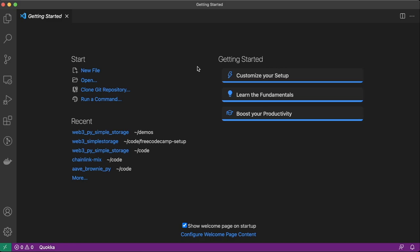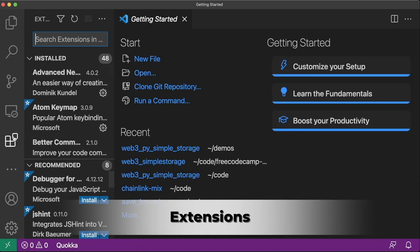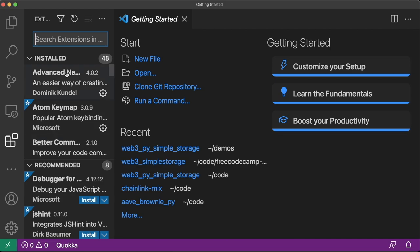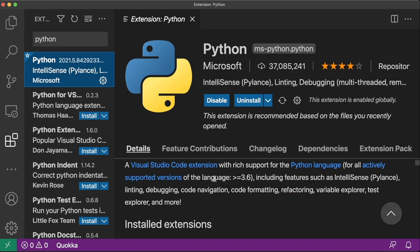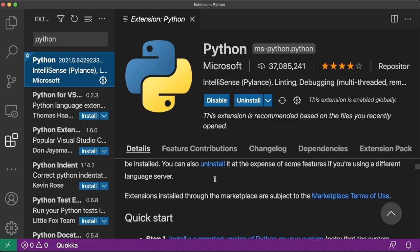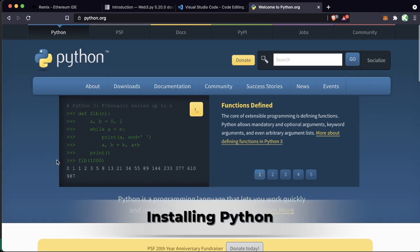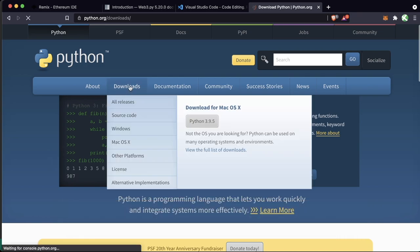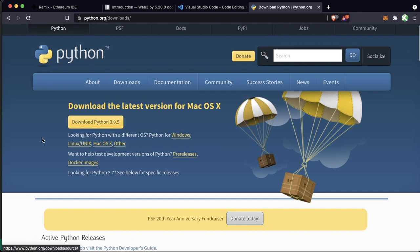Once you've downloaded Visual Studio Code, you should see a getting-started section. We have crash-course links in the GitHub repository as well. First, go to the Extensions tab and install the Python extension — this makes working with Python much easier. Then install the Solidity extension, which makes formatting our Solidity a lot easier. Next, go to python.org, go to Downloads, and download Python for your operating system. Follow the steps to install it.